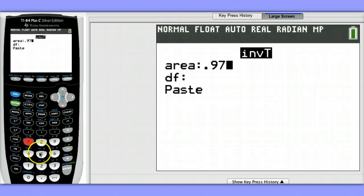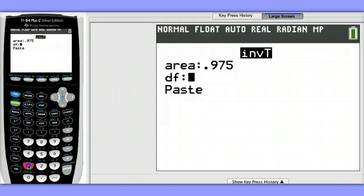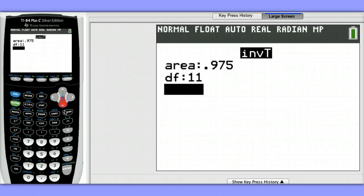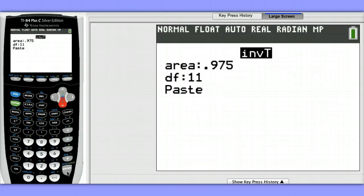I enter the area and the degrees of freedom, and choose paste. I don't have to remember the command structure if I have my stat wizard turned on.